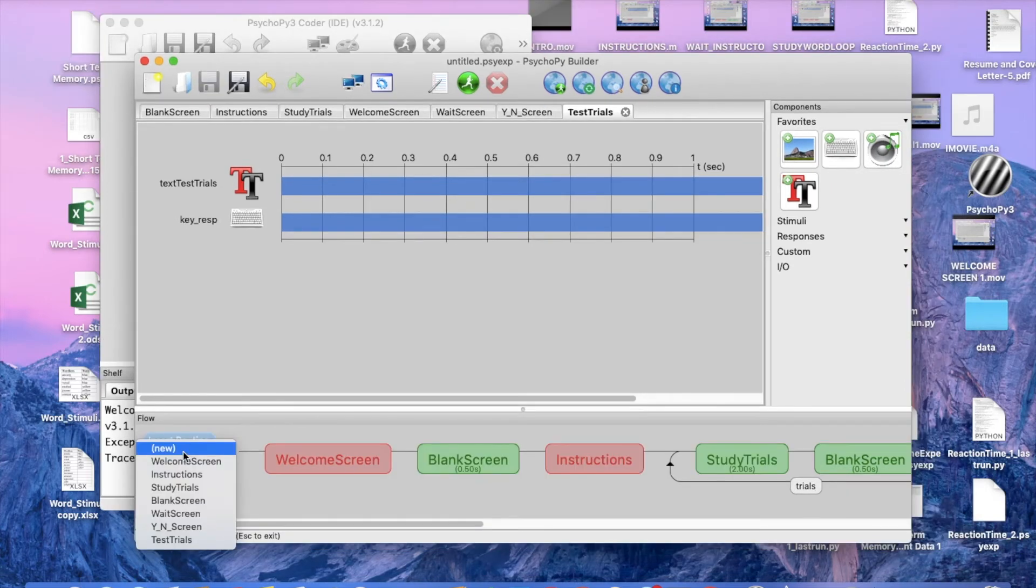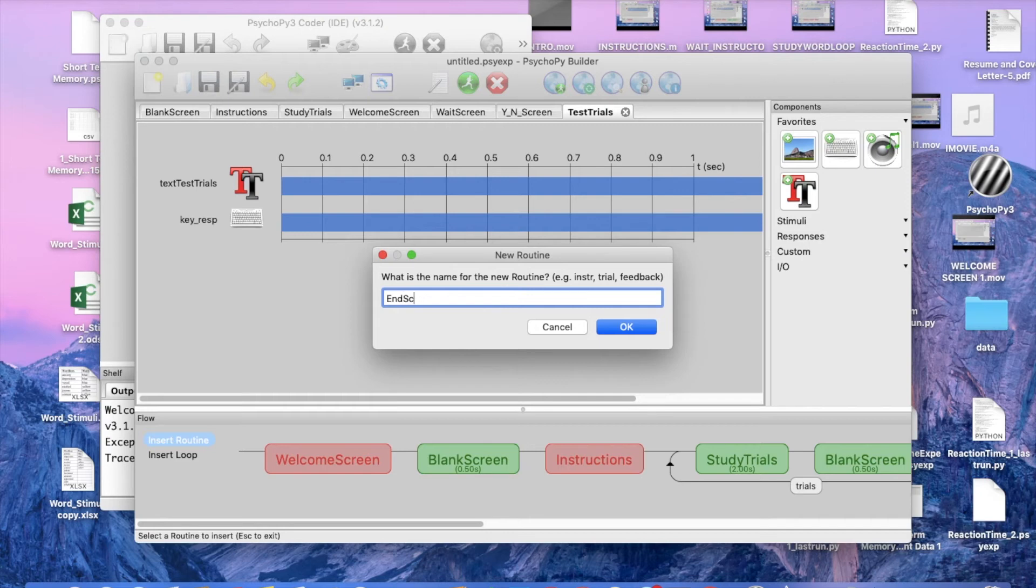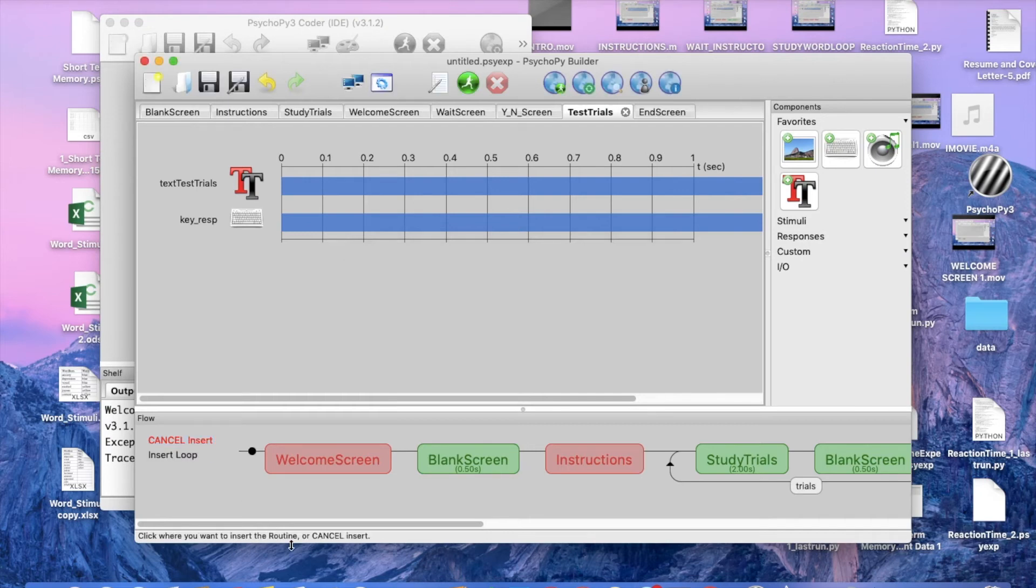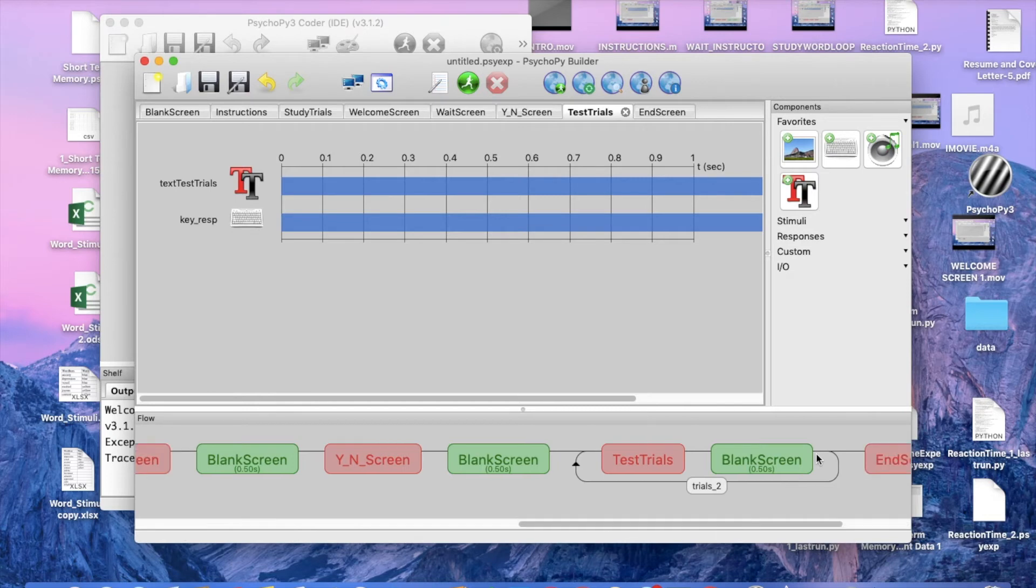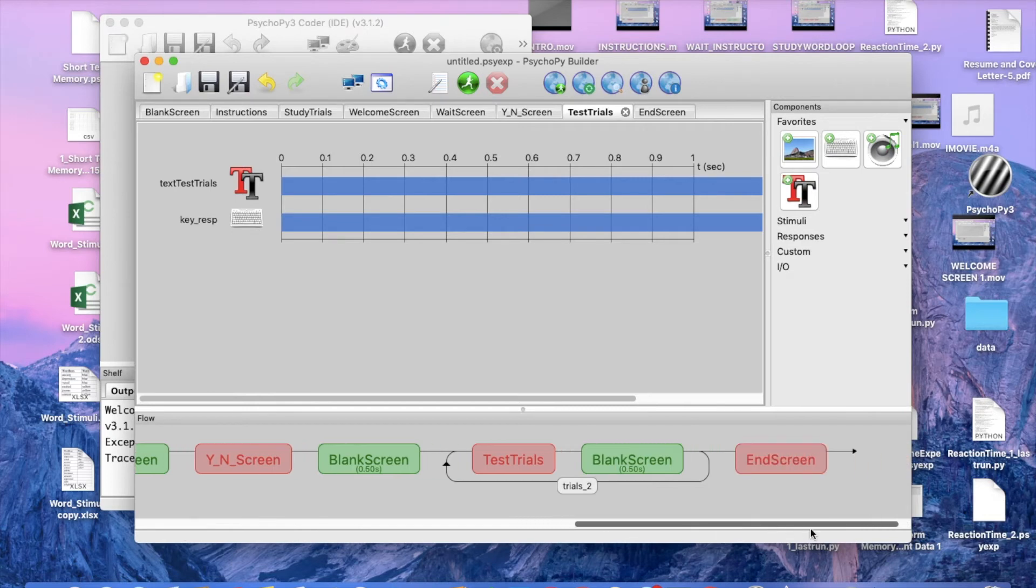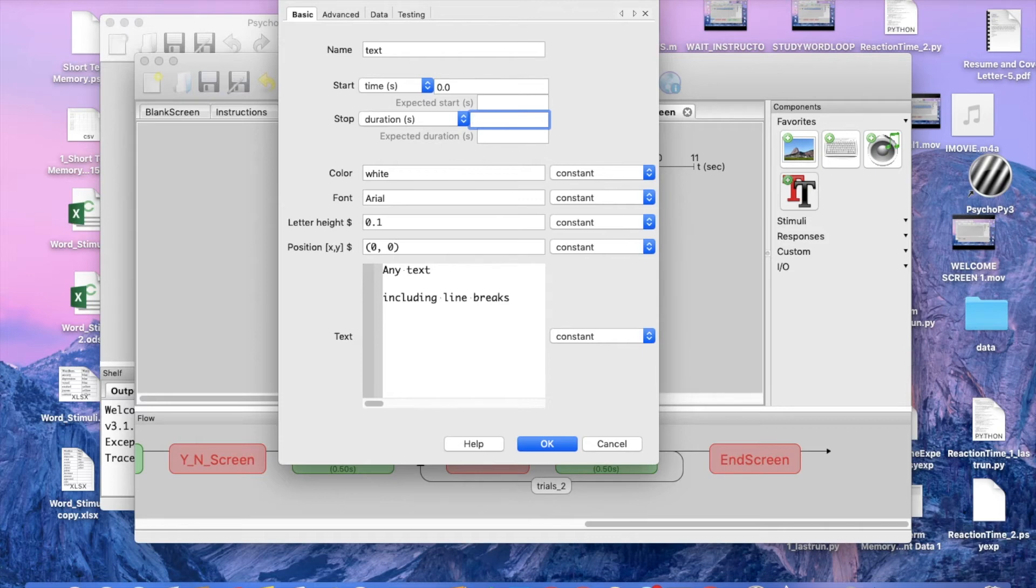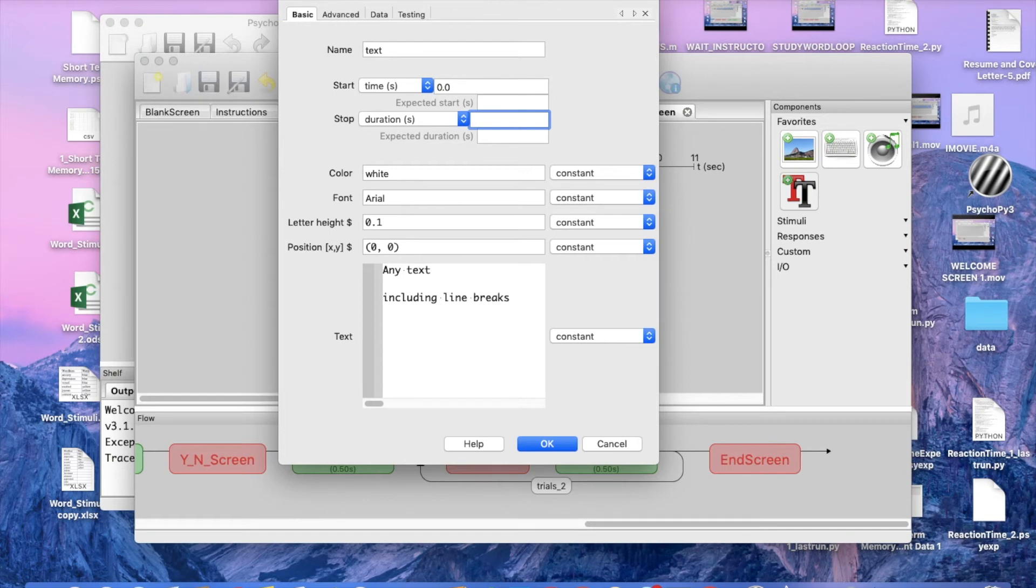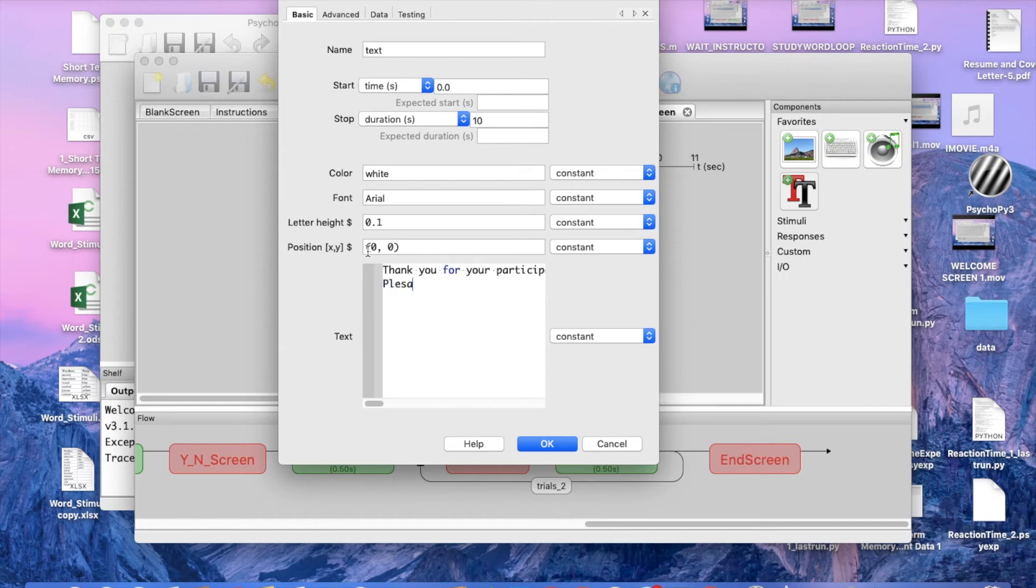So we finally made it to our end screen. So now what we're going to do is insert routine new, end screen, and this is just going to be the last thing that our participants will see. And since we don't want our participants just to get up and leave we want to show our appreciation by not allowing them to have keyboard function to continue on and exit the experiment so let's let them hang around for 10 extra seconds and we're just going to say thank you for your participation in this study, please see the researcher.